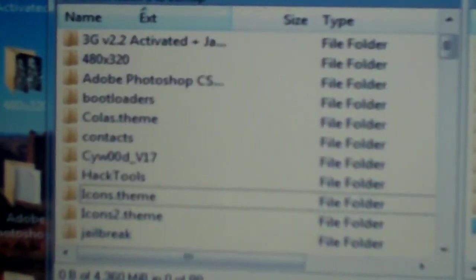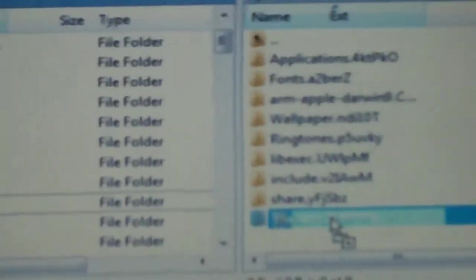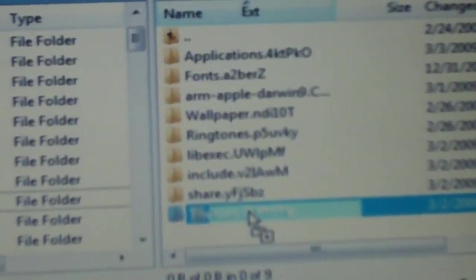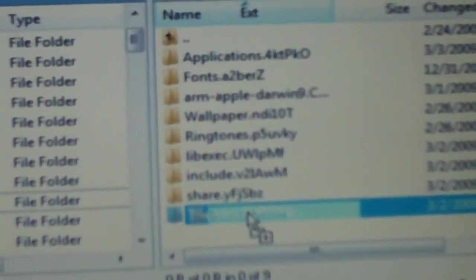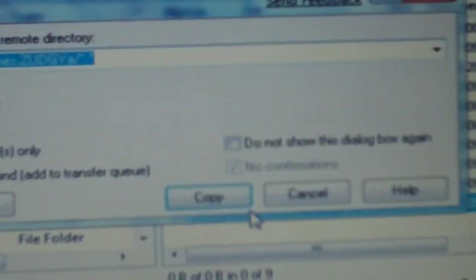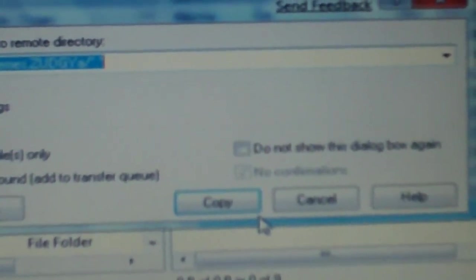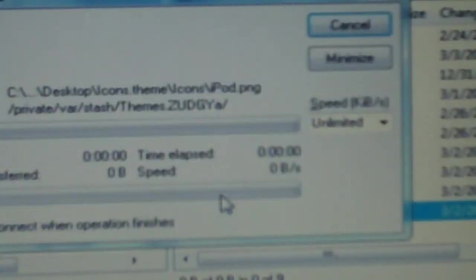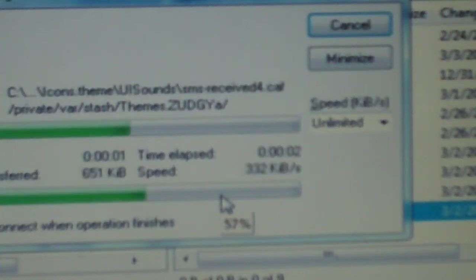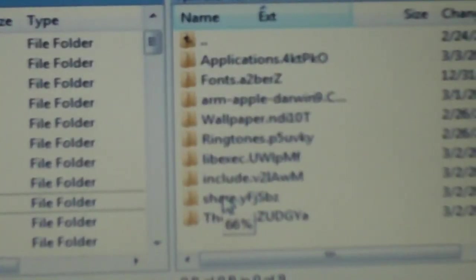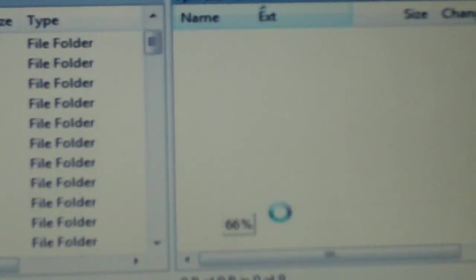So what we're gonna do is just grab that and put it right on the folder that says themes. We'll let it go when it's highlighted, and then it'll ask us if we want to copy it. Yes, we do want to copy it, and it will go ahead and copy everything that we have in there to the themes folder.